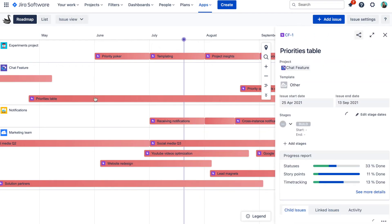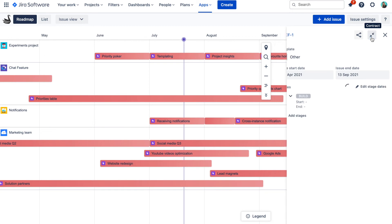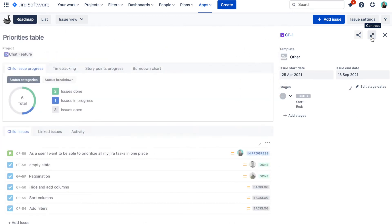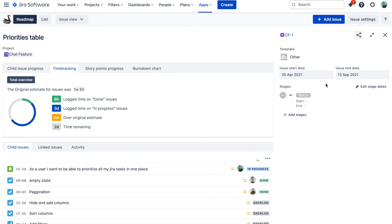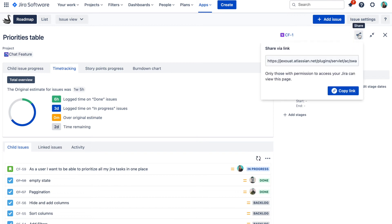There are many more useful things Swanly can do for you. It for example automatically generates reports so you can understand how your team is progressing on a certain issue, and you can also share them. But that's for another video.